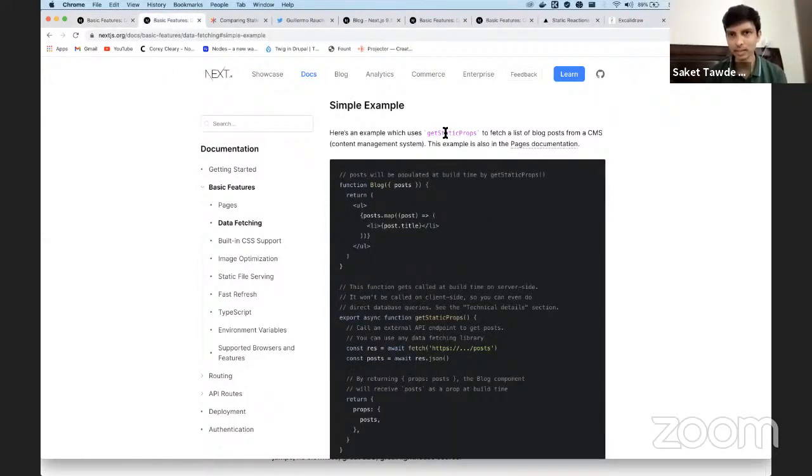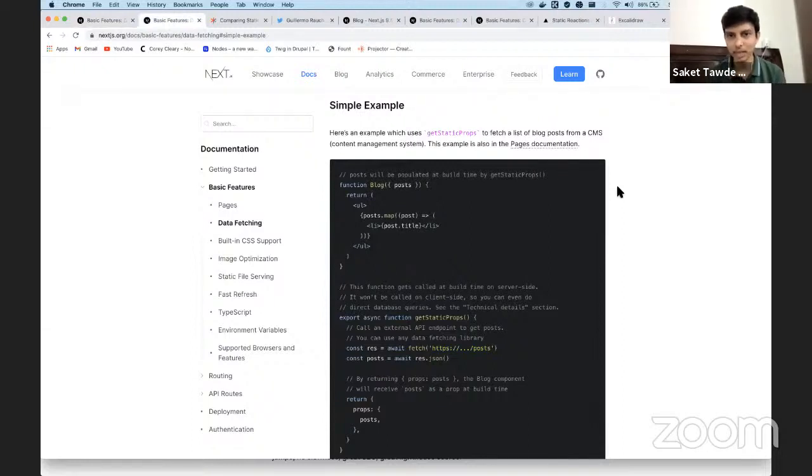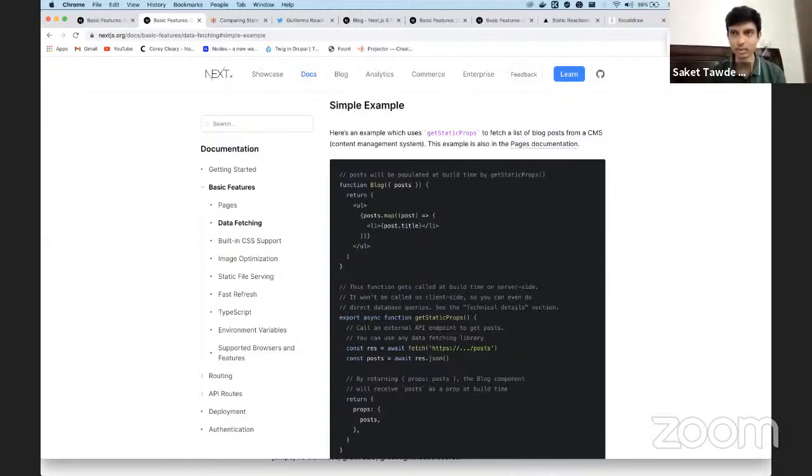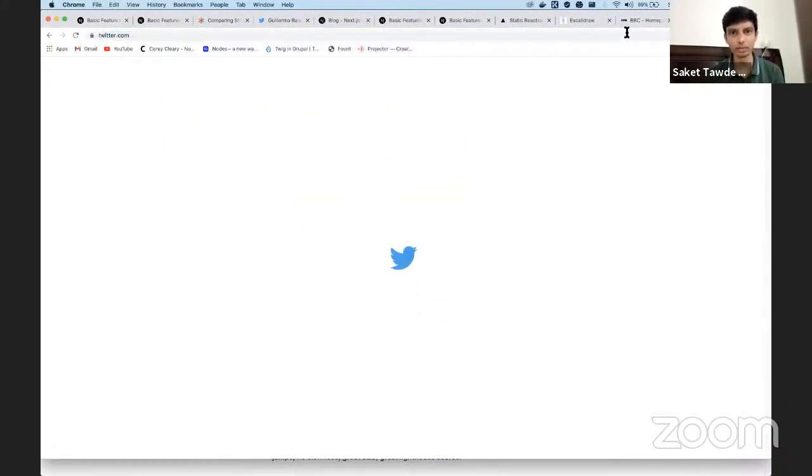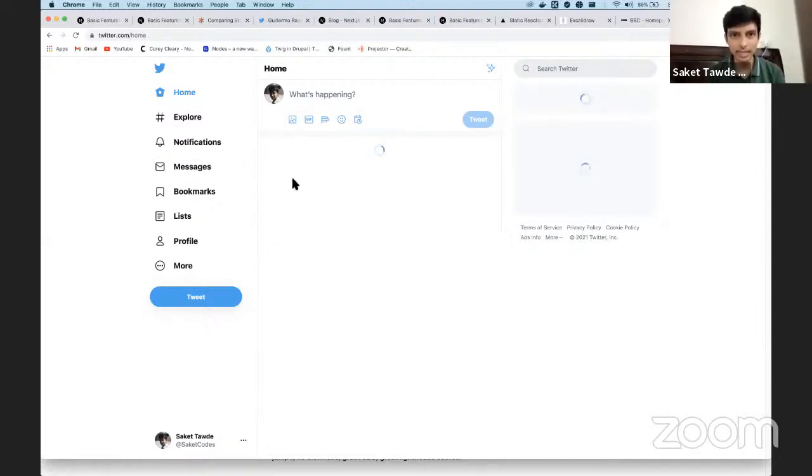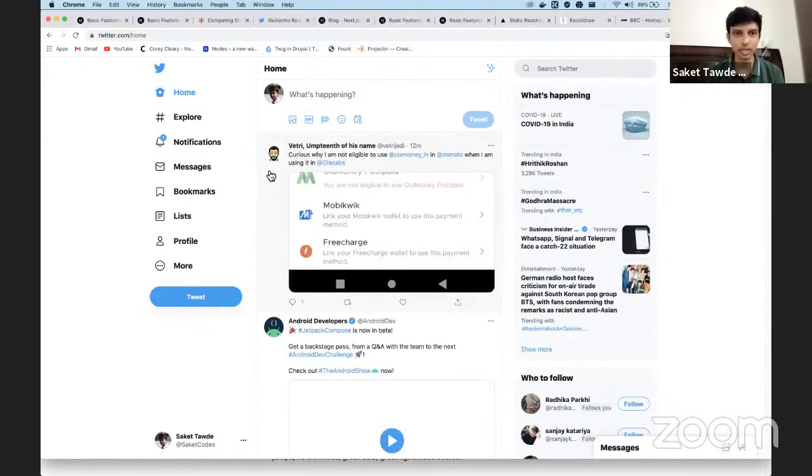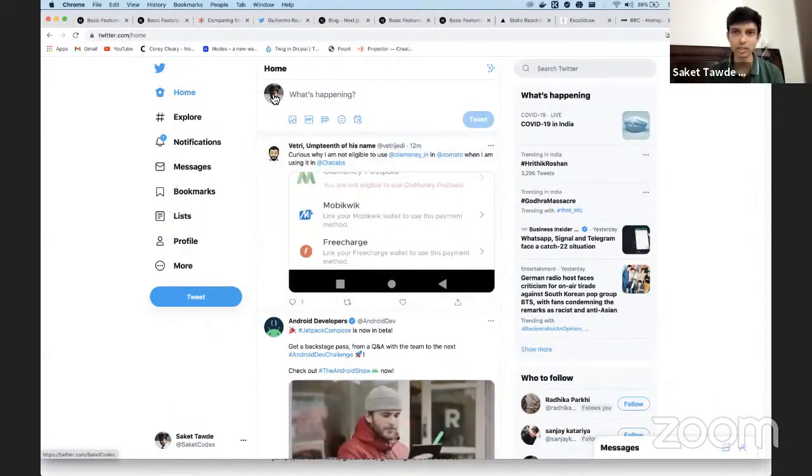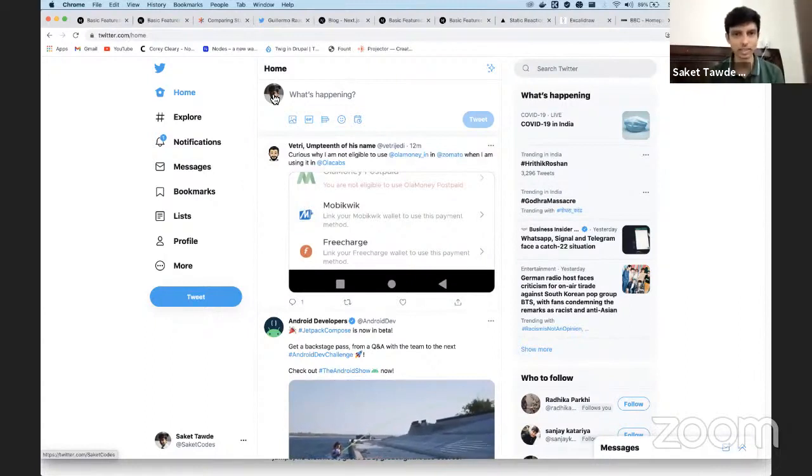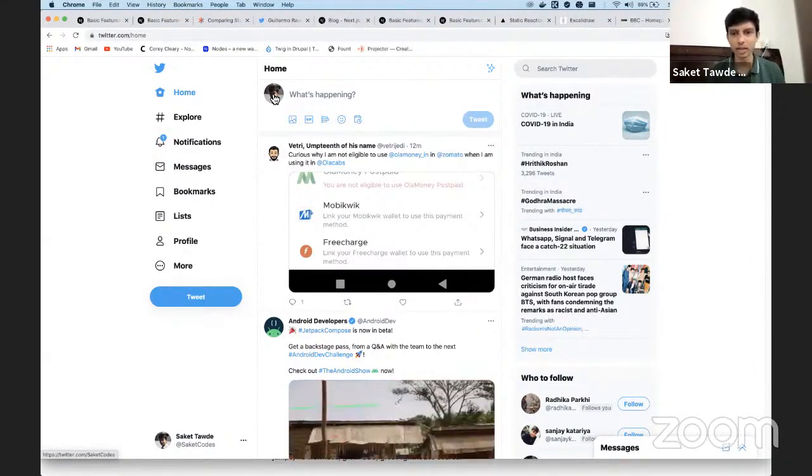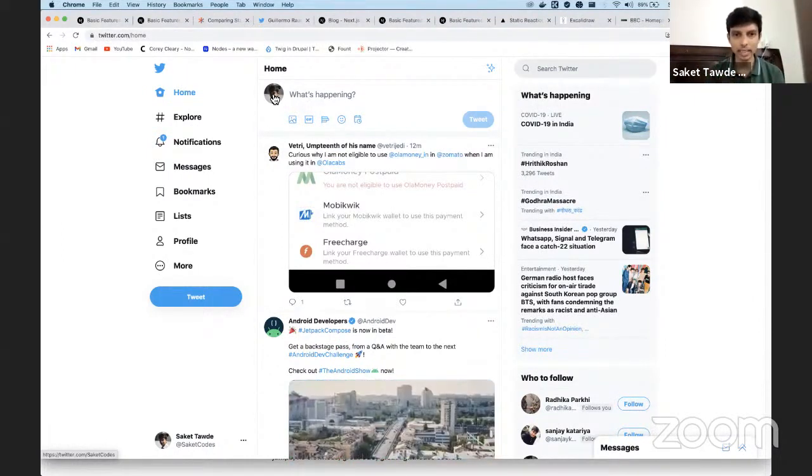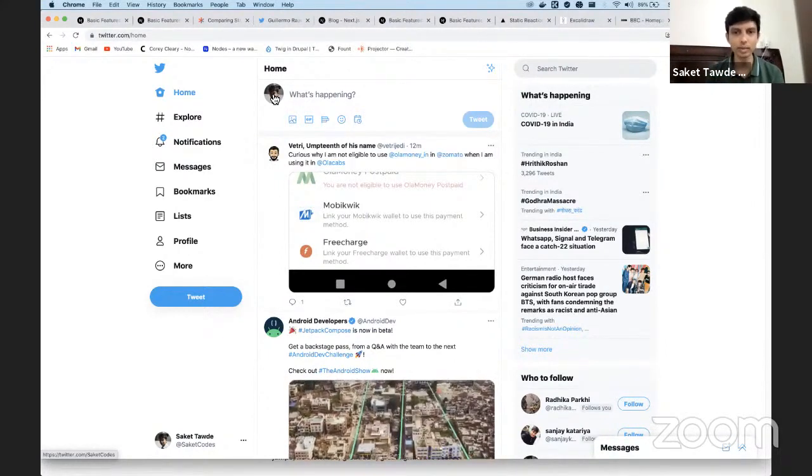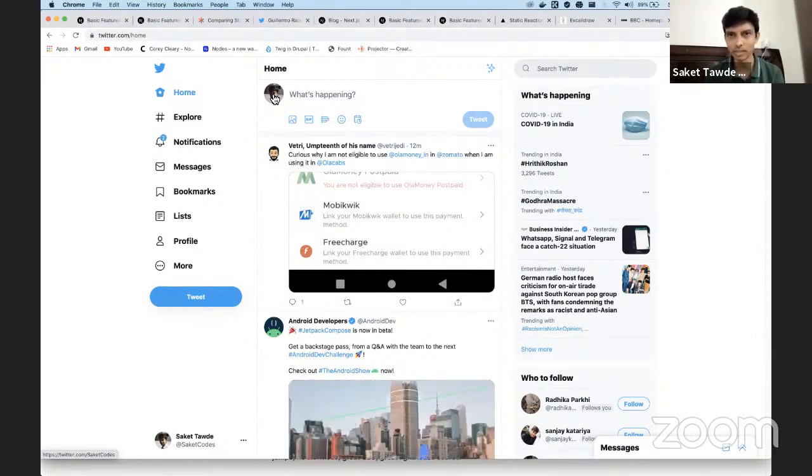Now there's another very similar sounding function or lifecycle method that's been made available to us. It's called get static props. Even before I speak about it, I would like to speak about what do most websites actually look like. So let's actually take a look. We'll look at two types of websites. So one is twitter.com and what twitter is essentially showing me is content, which is user specific. So all of the content that I'm going to see on the screen now is very specific to the user that's logged in. If I'm not logged in, I see this generic login page.